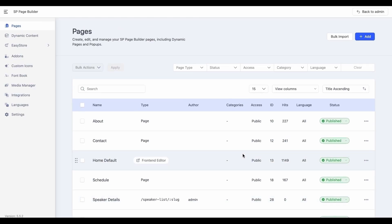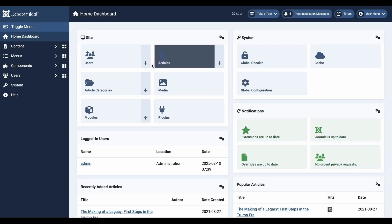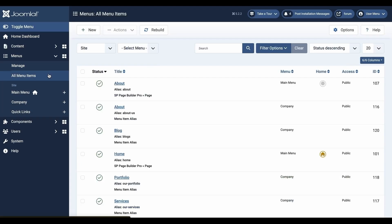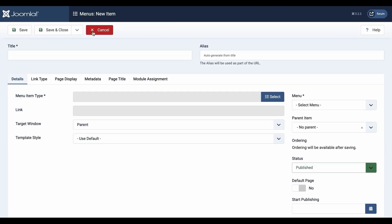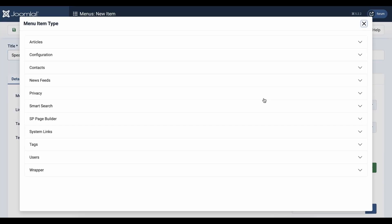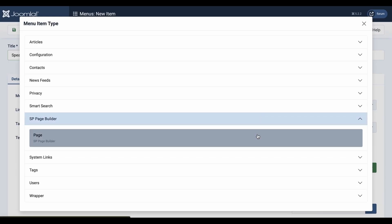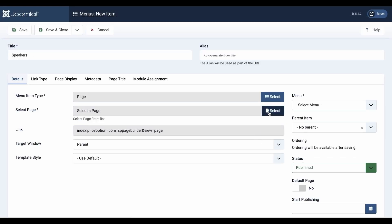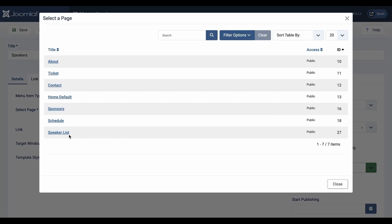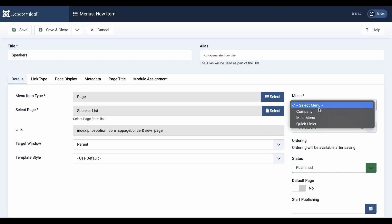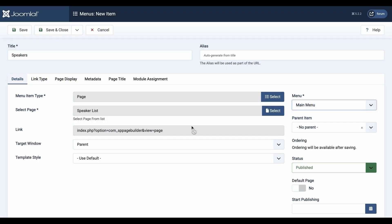To display your dynamic pages on your site, follow the same process as adding any SP Page Builder page as a menu. Choose SP Page Builder's page as the menu item type, then select your created index page from the Select Page option. Save the changes and your index page will now appear on the front end.